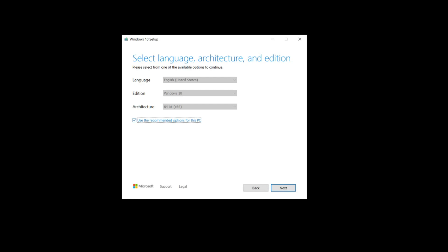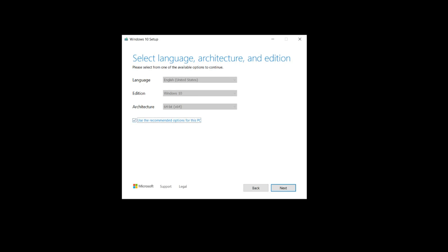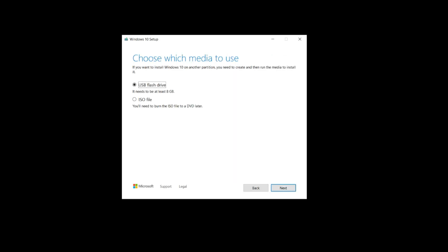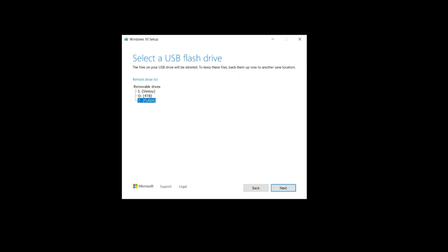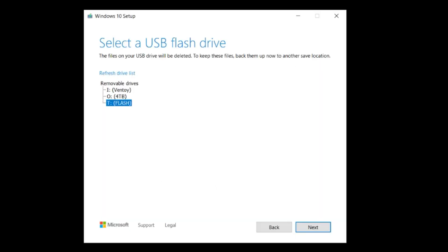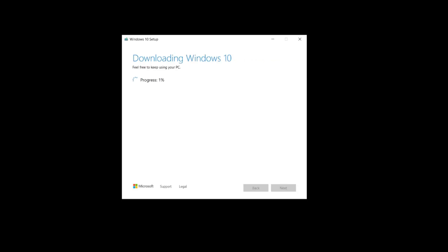If you're doing this from a Windows 11 machine, you may get Windows 11 in the Edition box. You can uncheck that and change it to Windows 10. Click Next, and on the next screen choose the USB flash drive option and click Next. Make sure you select the correct drive letter — in this case Drive T — so you don't accidentally wipe another drive. At that point, the installer will download the Windows 10 installation software and create the disk. Sit back and wait — it'll probably take anywhere from 15 to 30 minutes.